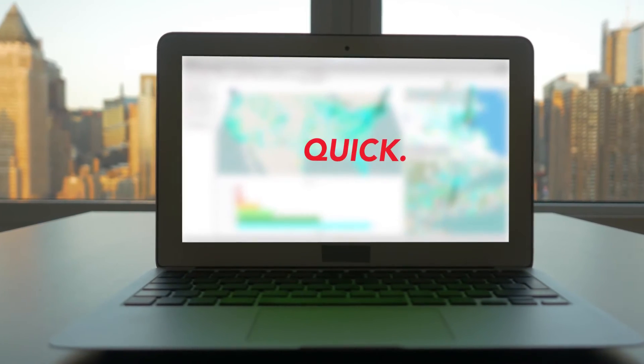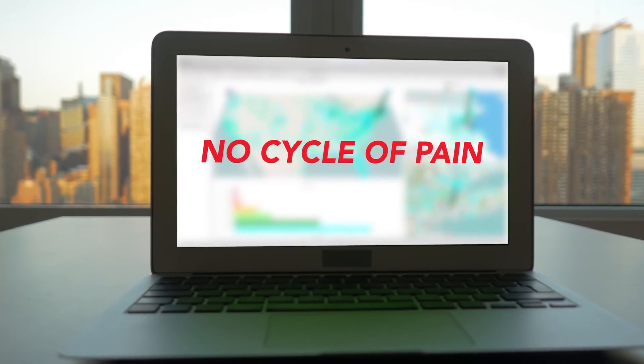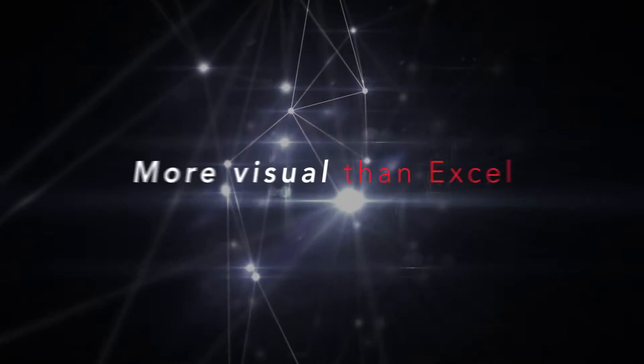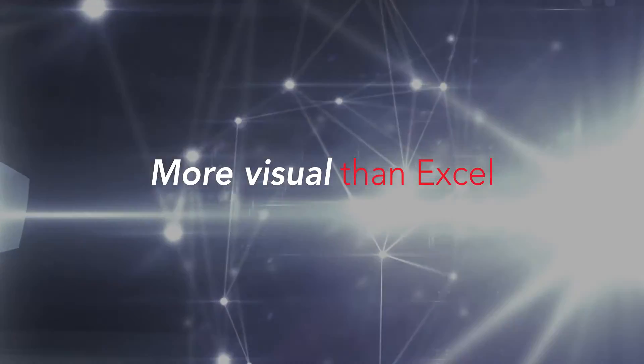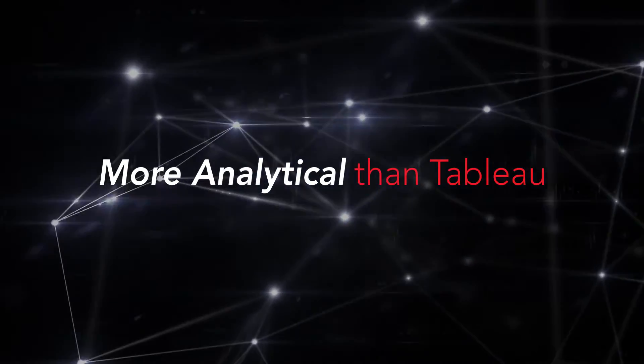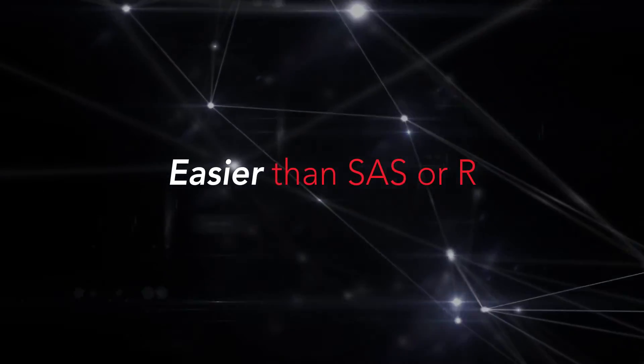Easy, quick, no cycle of pain. We're more visual than Excel, more analytical than Tableau, and much easier to use than SAS or R.